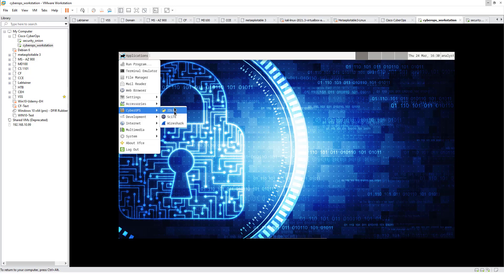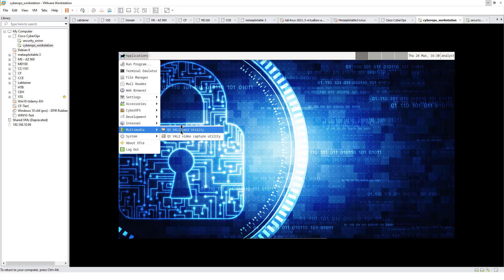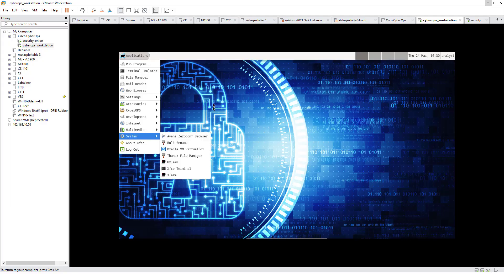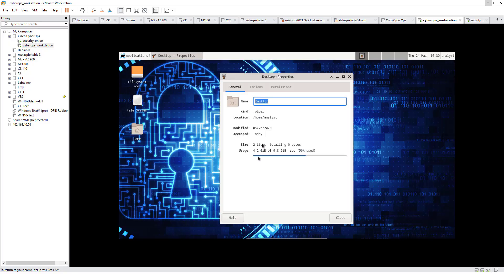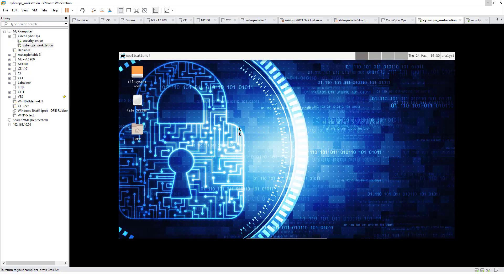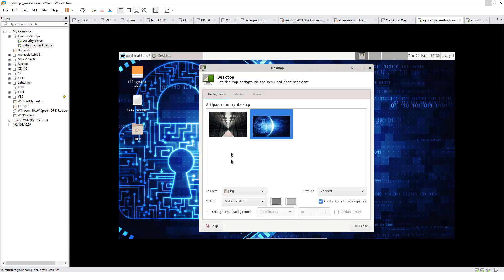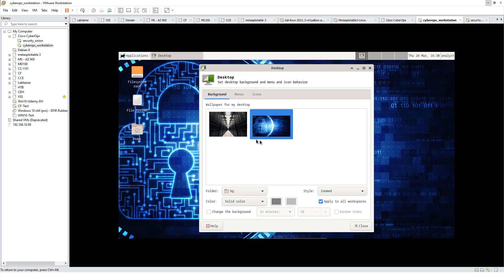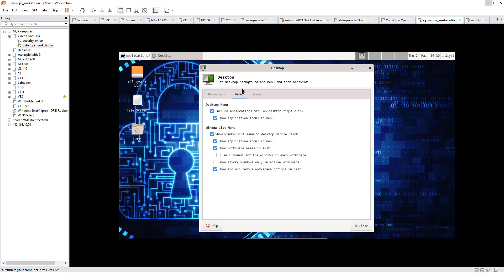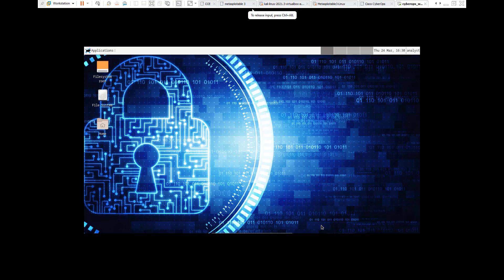We have some accessories and cyber ops tools. We have a Python IDLE. We have Wireshark. Internet, we have a web browser. Multimedia, we have some test utilities. When we are all done looking around, maybe right click see what our properties look like. Maybe right click, look at the desktop settings. You can change the background.